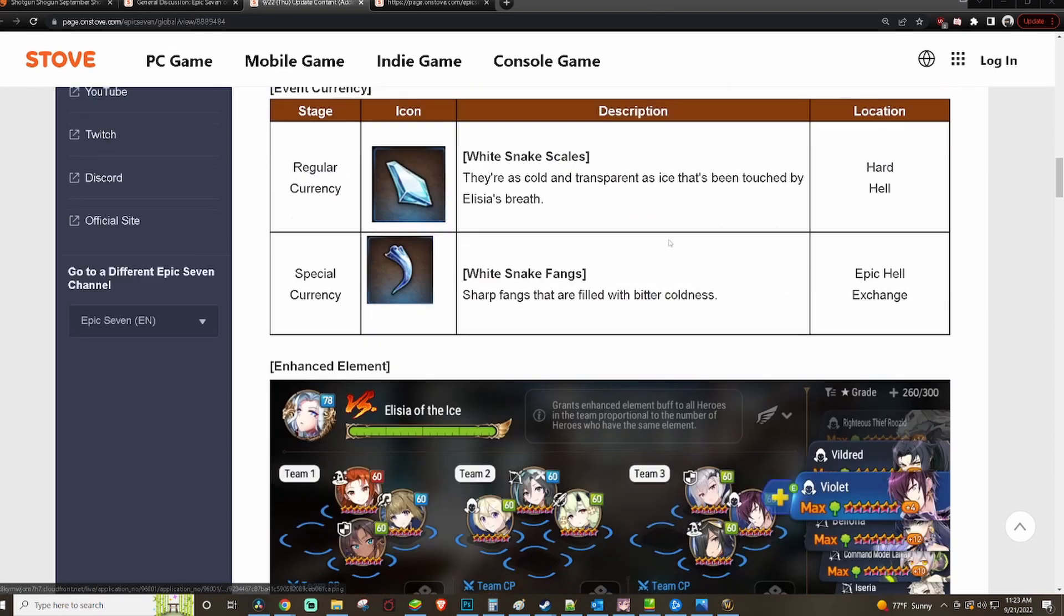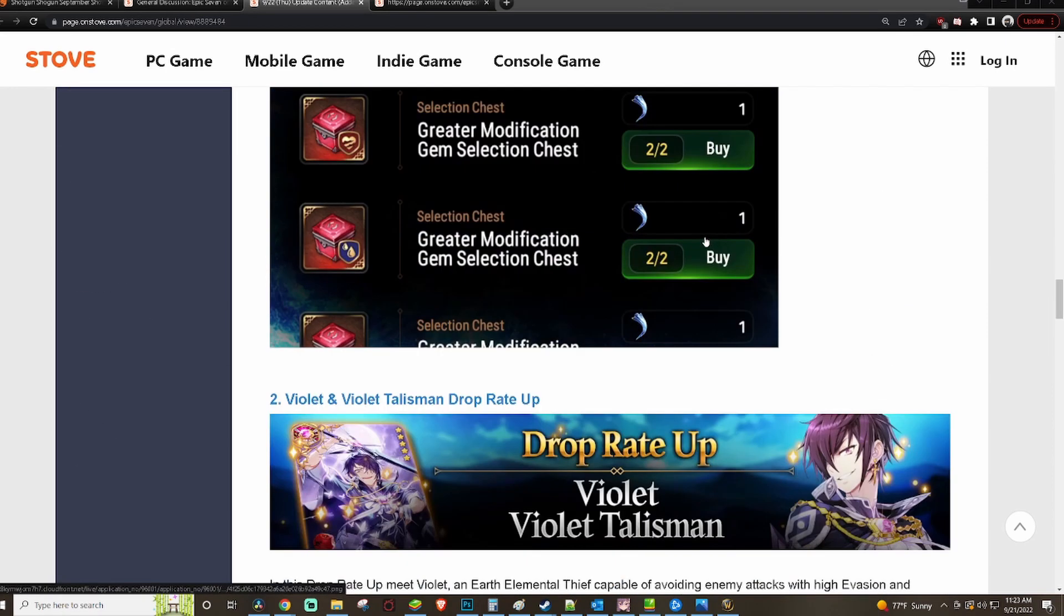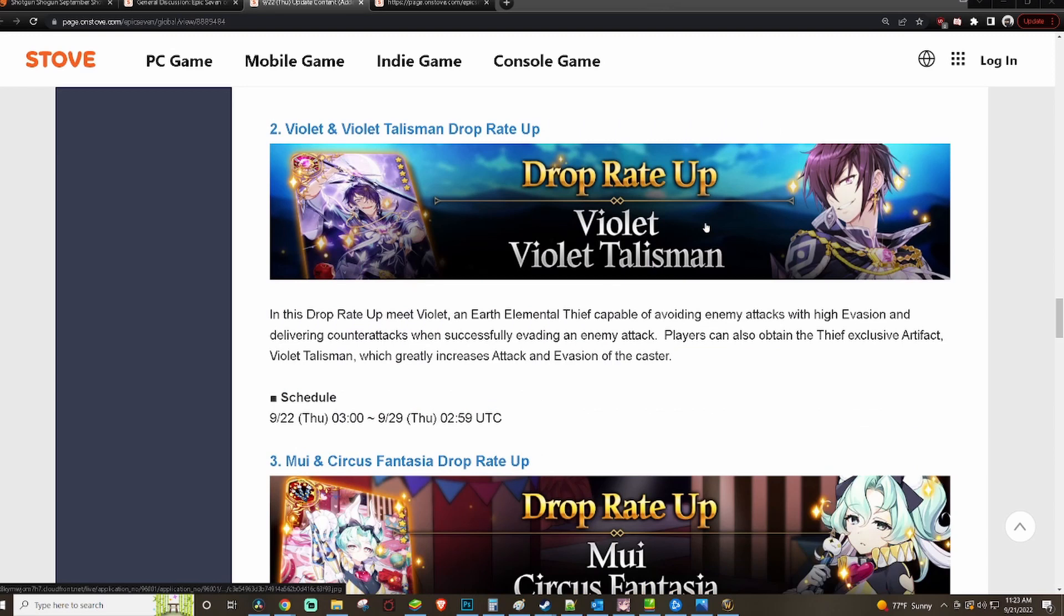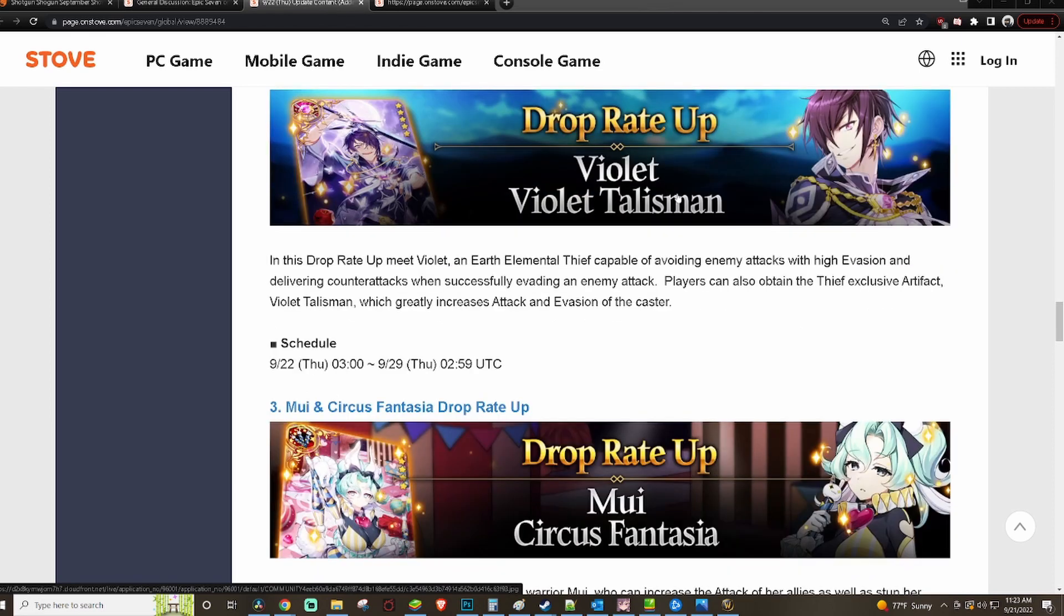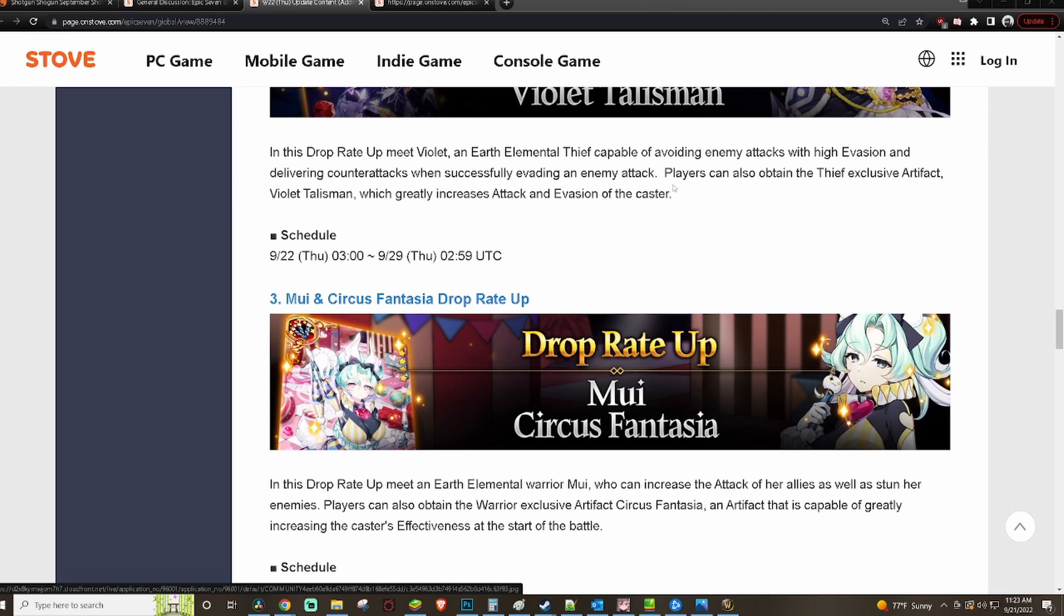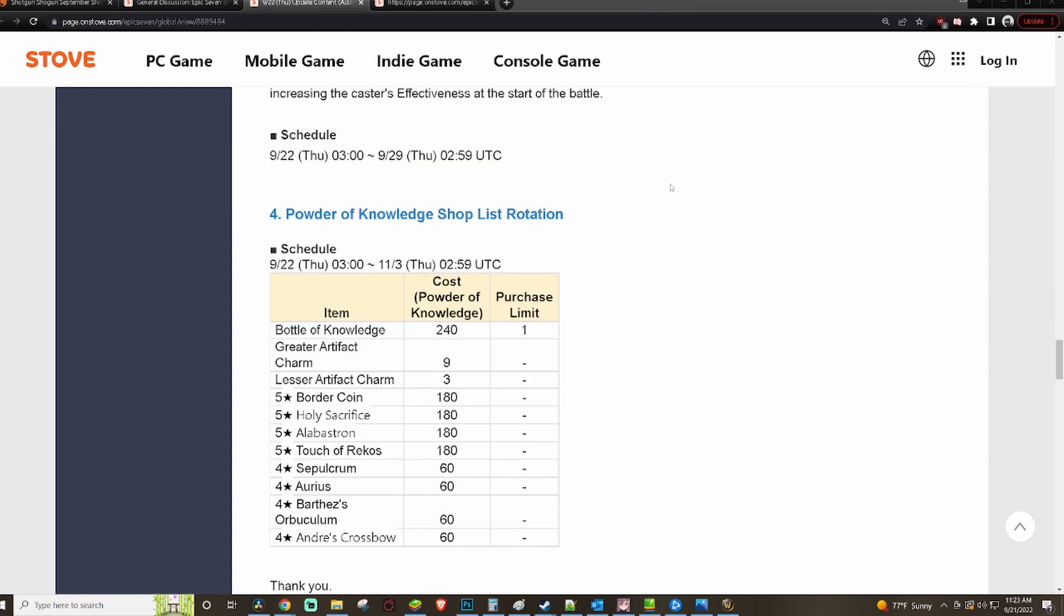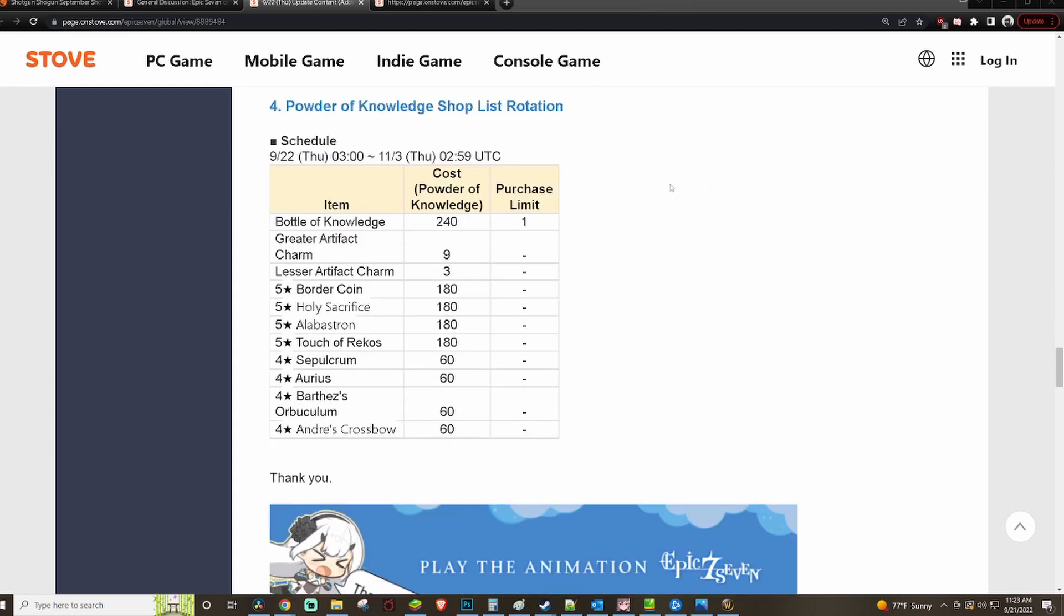In terms of who's got the banner rate up, it's Violet with Violet's Talisman, not a bad pickup. And Mui with Circus Fantasia. Now this would have been a lot better if Mui would have gotten a buff. Then it would have been hot, but she's still hot because hot clown girlfriend.